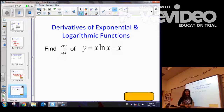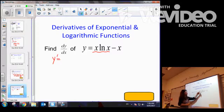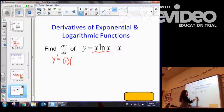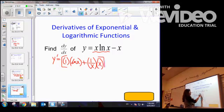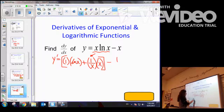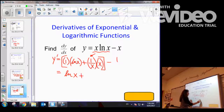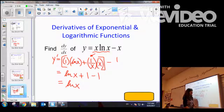Last example: y equals x times natural log of x, minus 1. For the first term, we need the product rule. Taking the derivative: derivative of the first term is 1, second term stays as natural log of x, plus the derivative of the second term — which is 1 over x — times the first term, x. Then minus the derivative of 1, which is 0, but we subtract 1. Cleaning up: natural log of x plus 1 minus 1 simplifies to just natural log of x. That's the final answer!